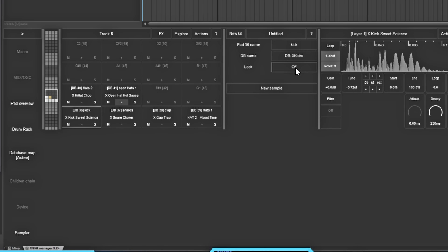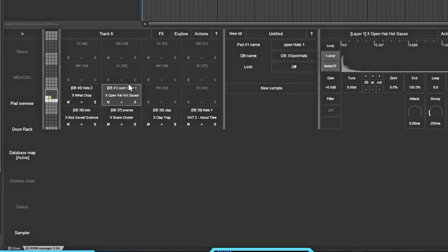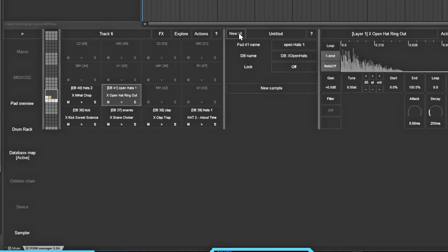These are all my databases currently set up - you could set them up for kicks, snares, whatever you want. You can even lock the note in so that if you do a change or hit 'New Kit,' it won't change the locked one. Whatever one you have highlighted is the one it'll lock onto. If I hit 'New Sample,' it's going to pick a random sound from this open hi-hat database. Hit it again and it picks another open hi-hat. If you want to do the whole kit, hit 'New Kit' and it'll search for a new kit for everything.